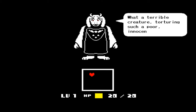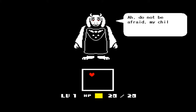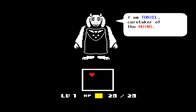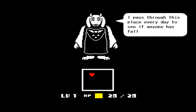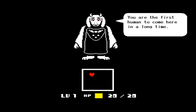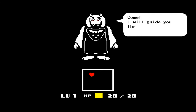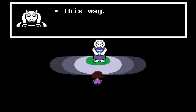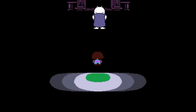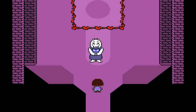Oh snap, that's a lot of petals. 'What a terrible creature, torturing such a poor, innocent youth.' And don't be afraid my child - Toriel, caretaker of the Ruins. 'I pass through this place every day to see if anyone has fallen down. You're the first human to come here in a long time. Come, I'll guide you through the catacombs.' I do hear the EarthBound soundtrack, and so far like I said there's not much correlation.